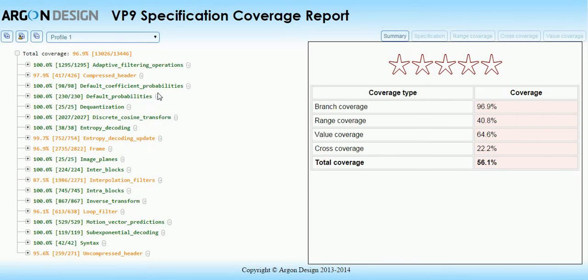The Argon Streams VP9 coverage tool from Argon Design provides detailed, comprehensive specification coverage information for any set of VP9 test bitstreams. It is a specialized decoder which precisely mirrors the Google reference decoder, guaranteeing full coverage profiling.